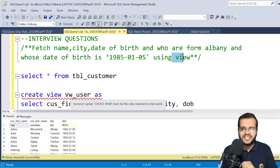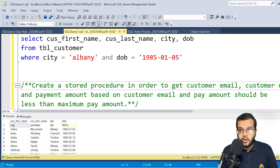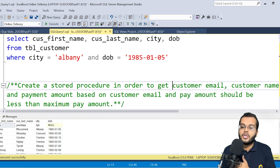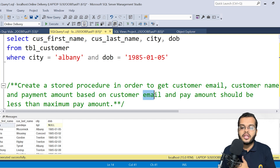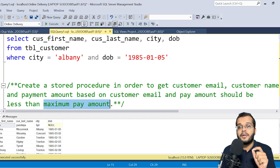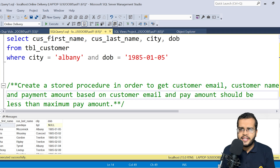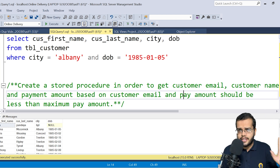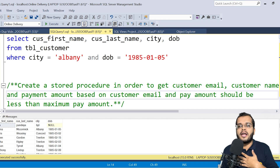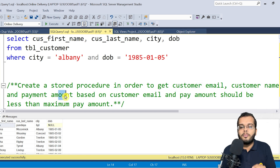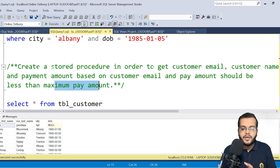Let me walk you through the next question. The next question asks us to create a stored procedure — a very important topic. In this stored procedure, they want to fetch customer email, customer name, and payment amount based upon the customer email, where the pay amount should be less than the maximum pay amount. Please be very careful to understand this kind of question — it is easy but a little bit tricky. If you read the question more than once, the answer becomes clear.